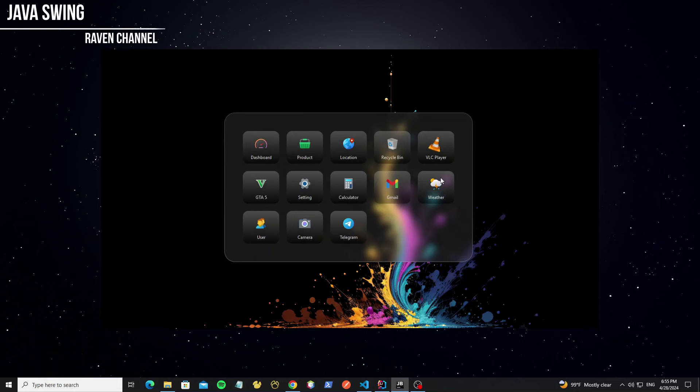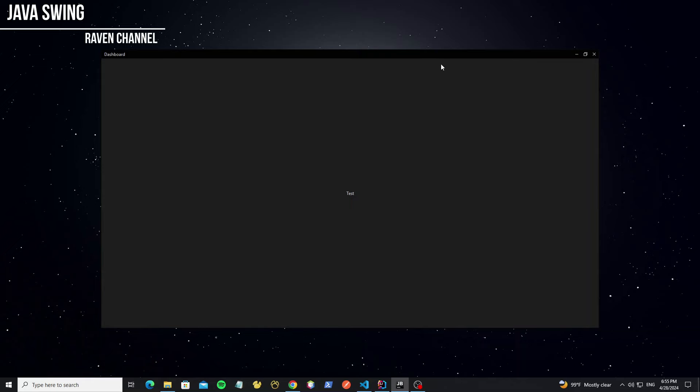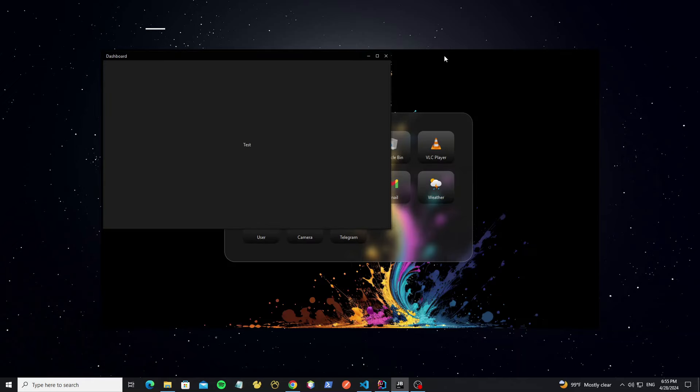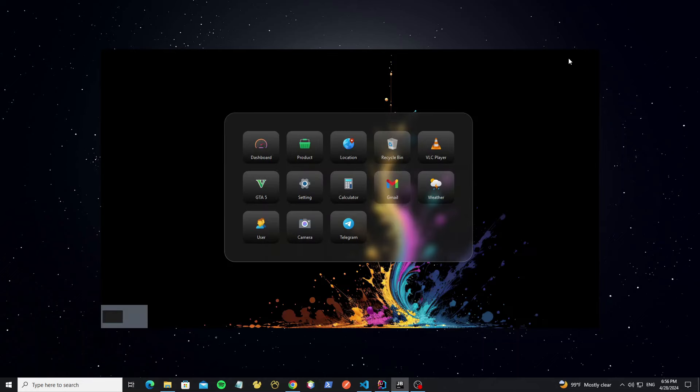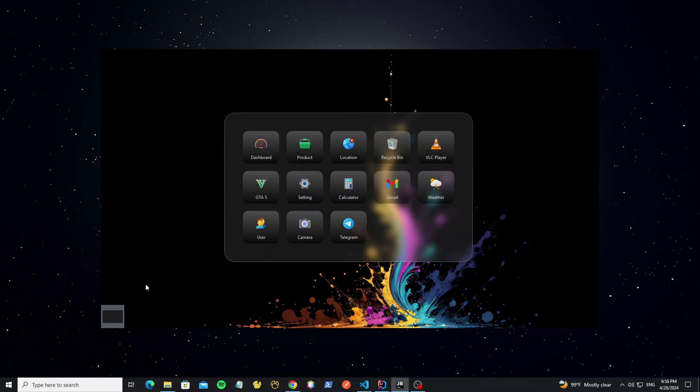Hello everyone. In this video, I'll show how to create a JDesktopPane with menu, animation icon, and custom build. We build this project with FlatLaf, and the libraries used for creating blur background and animation icon. I will put links in the description of this video.